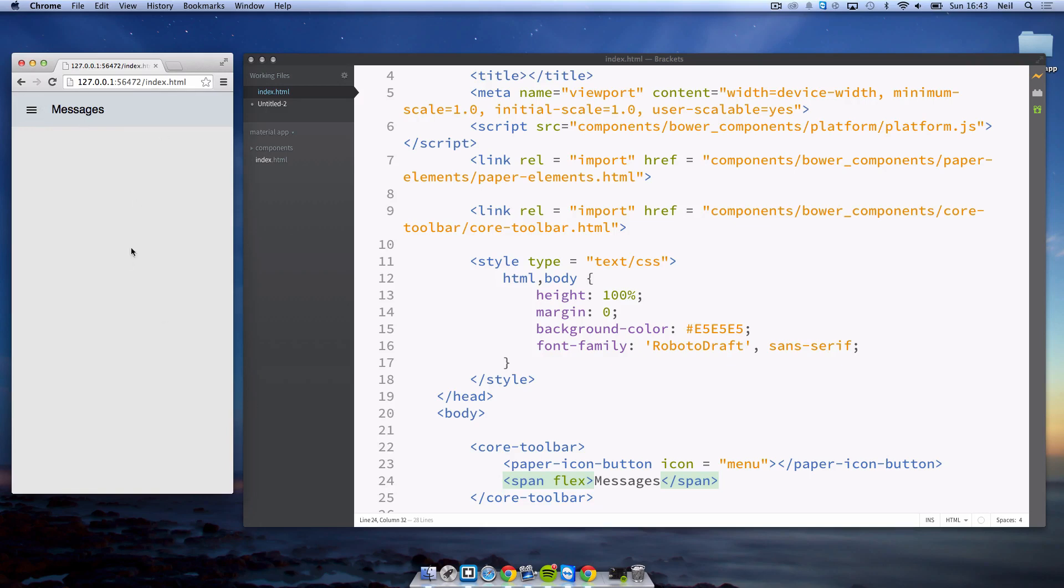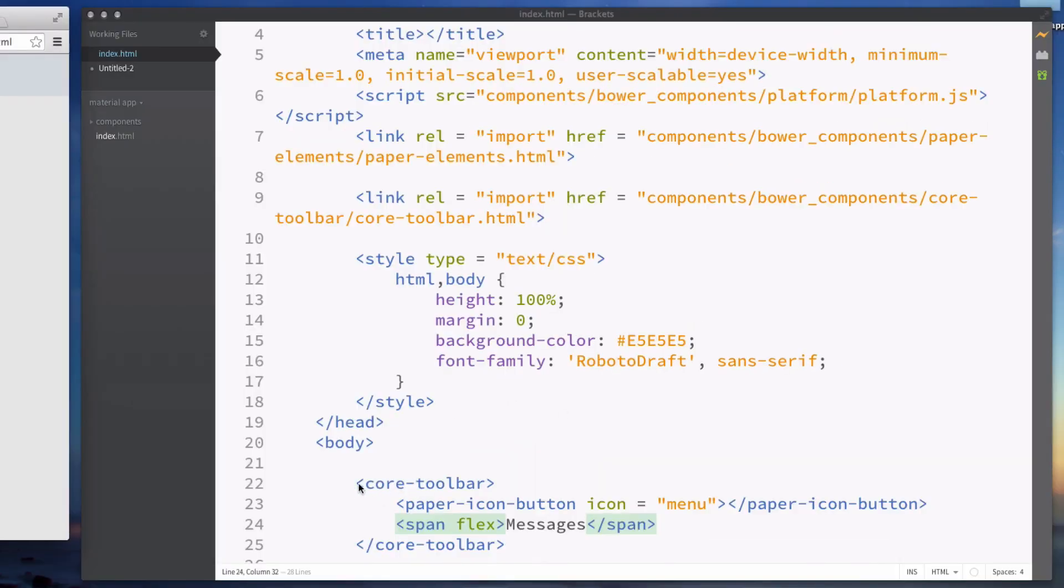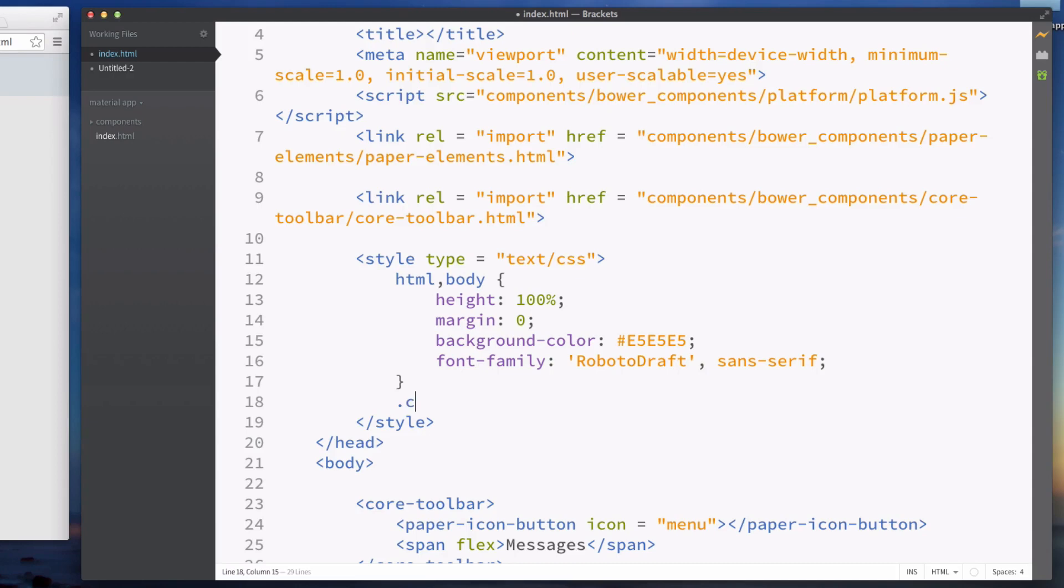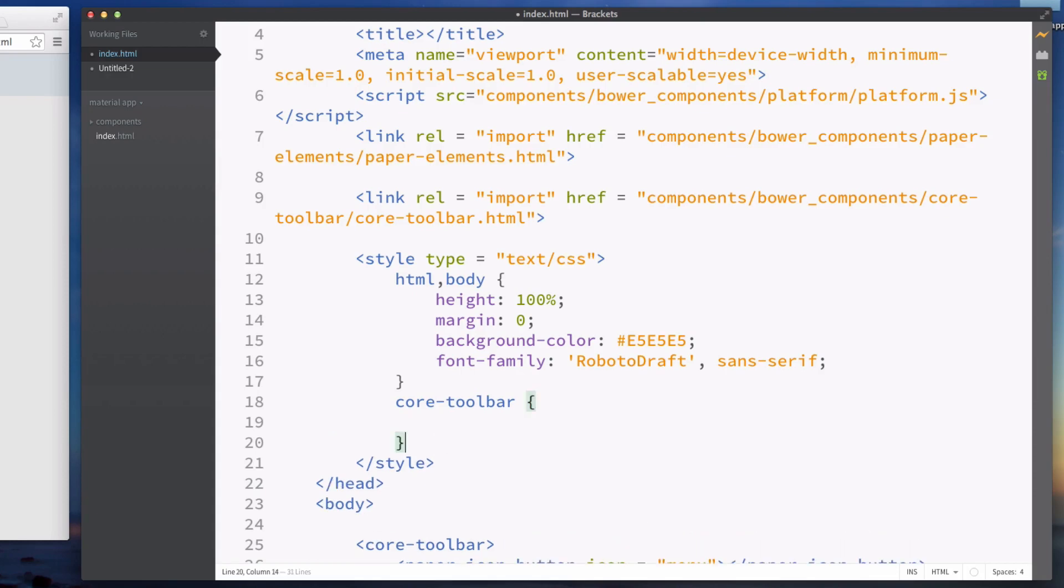The next thing I want to do is change the color of the toolbar. We can do this by going to the core toolbar. I'm going to just style this as the tag. You could create an id or a class and style that instead.